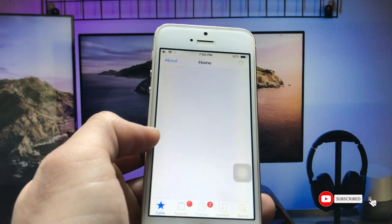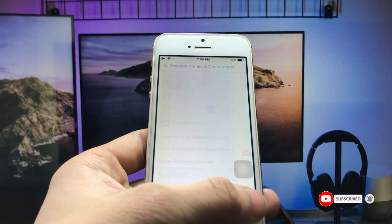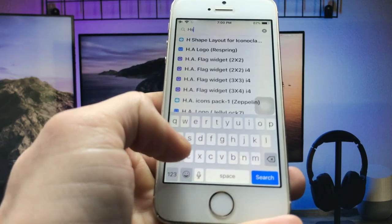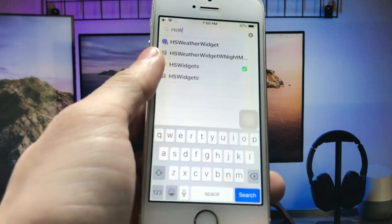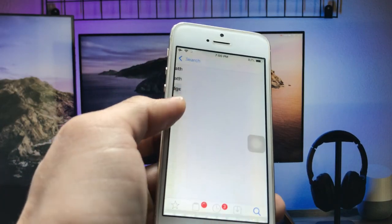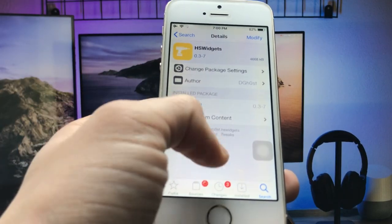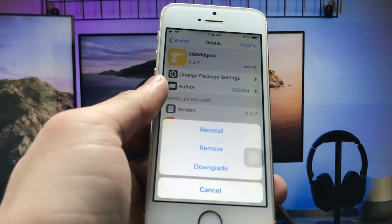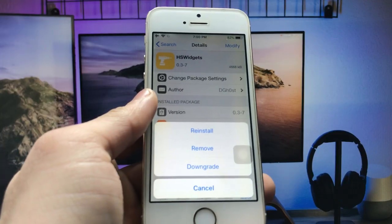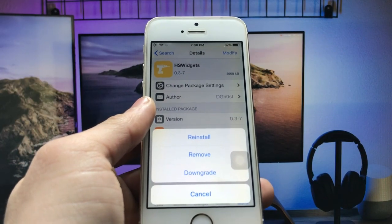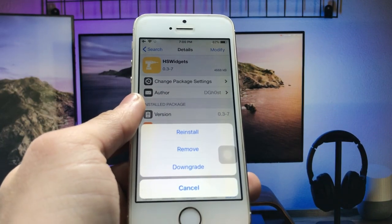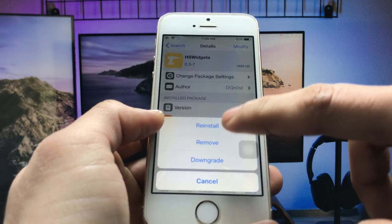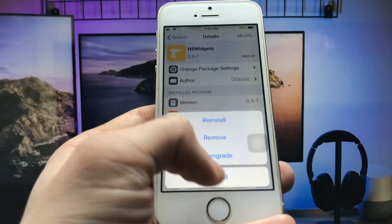Now my Cydia application is completely opened. You just need to search for the tweak 'hs widgets'. You can check here — this is the tweak. Open it in iPhone, and you will see the option to 'Modify'. Open that modify option and you will see the install option when installing for the first time. Since I have already installed this tweak, you can see the options for downgrade, remove, and reinstall.